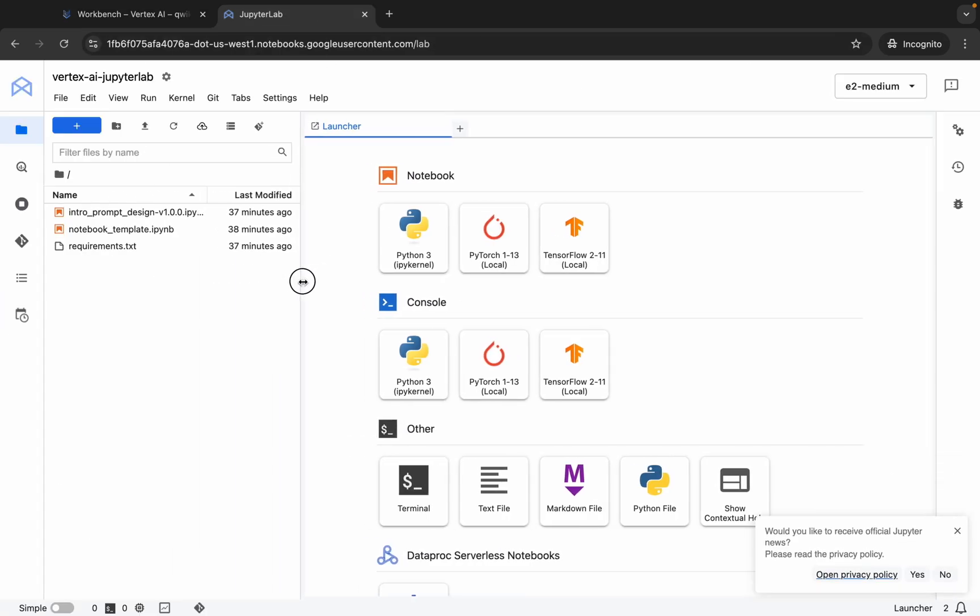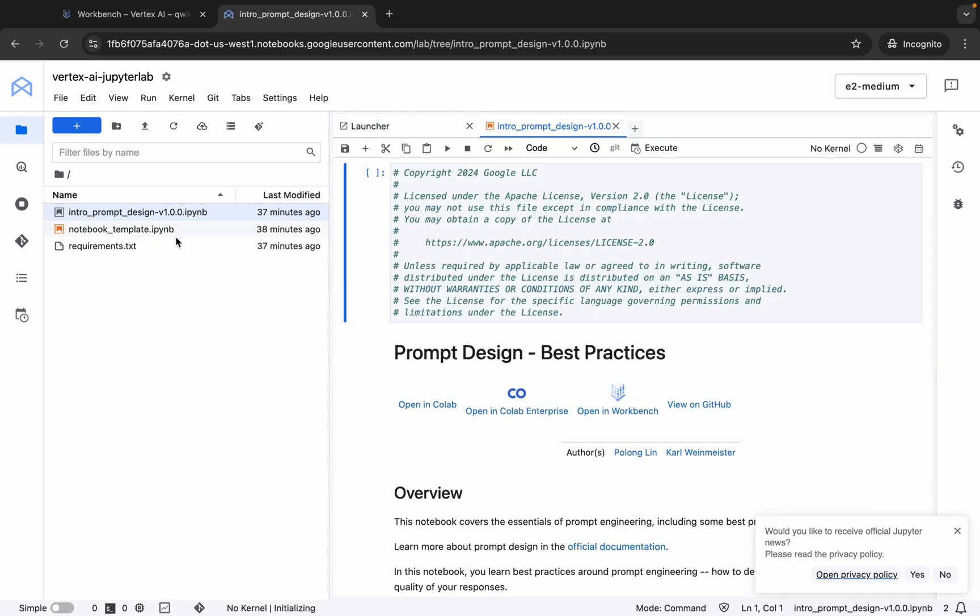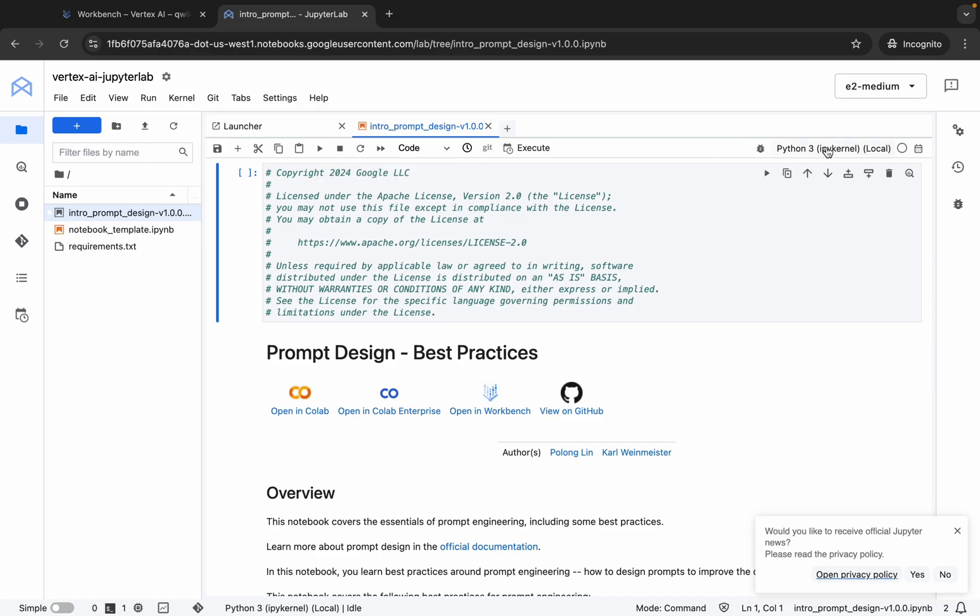It's done now. Here you can see this file named intro prompt design. Double-click over here. If you're using Jupyter notebook for the first time, for running a shell or command you can click on this play button over here, or you can simply hit Shift and Enter.